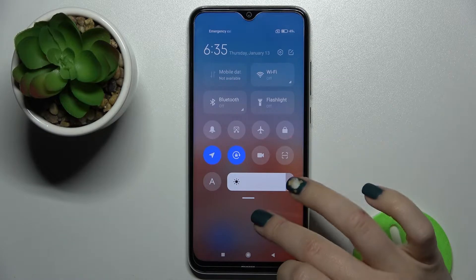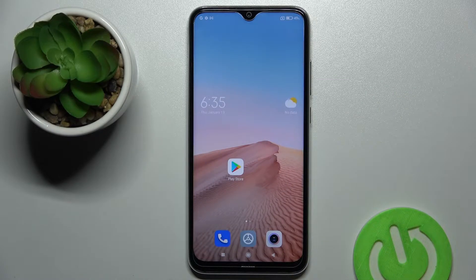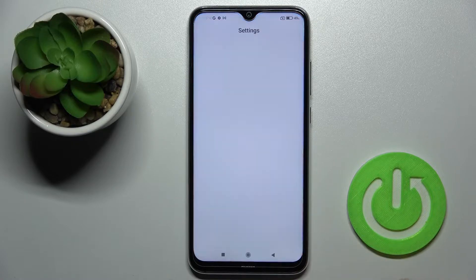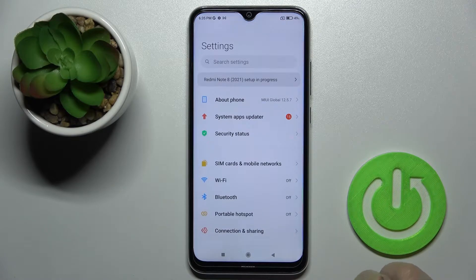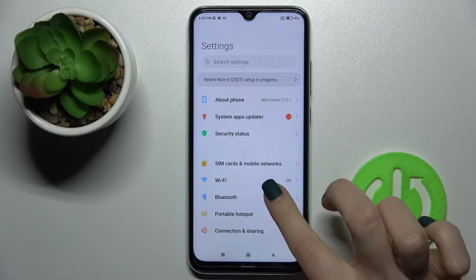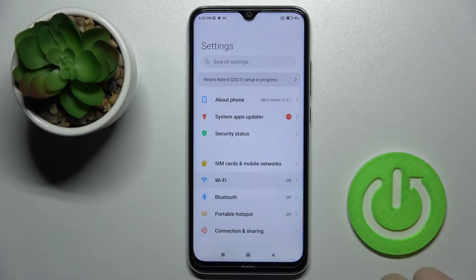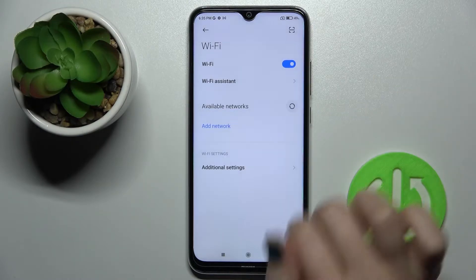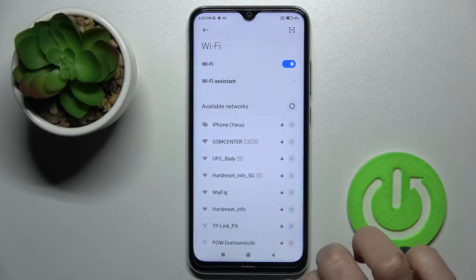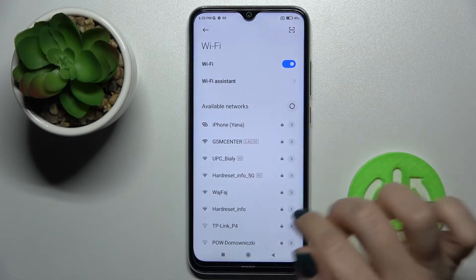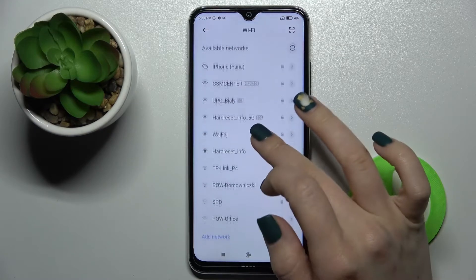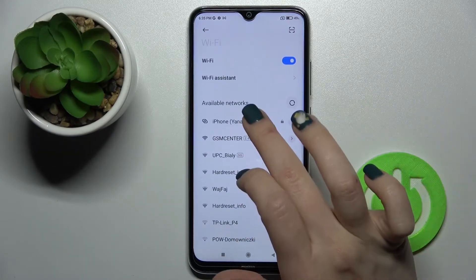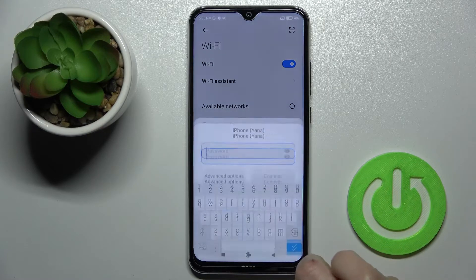We also have a second way to do that. Just launch the Settings application and tap on the Wi-Fi section. To enable the Wi-Fi, tap once on the switcher next to Wi-Fi, and as you can see, we get all the available networks.